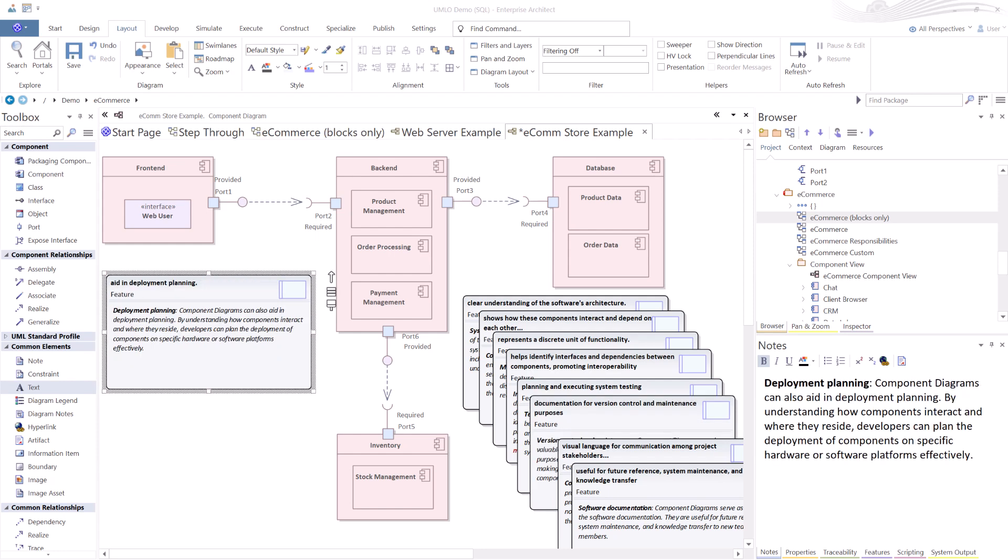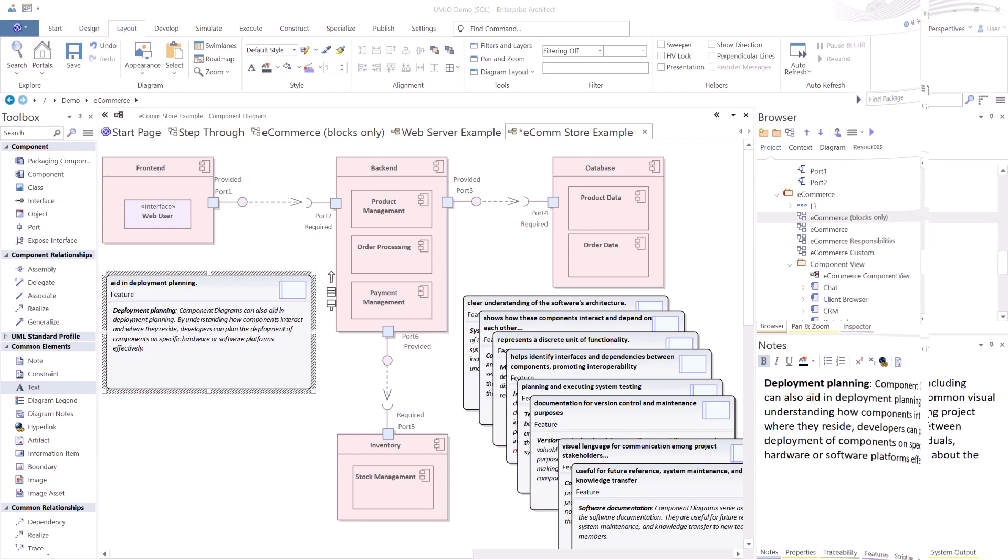A big advantage of using component diagrams is for deployment planning. You're dealing with specific components and putting them together. This helps developers plan the deployment of components for or around specific hardware and software platforms. This is mission critical when you're talking about continuous integration, continuous deployment development in cloud implementations.